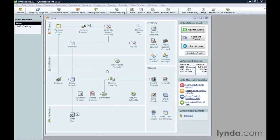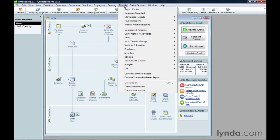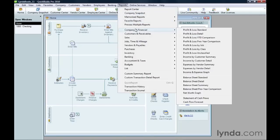You can run reports from the Report Center or from the Reports Menu. On the Reports Menu, point to the category that the report is in, such as Company and Financial. Then, choose the report you want, Profit and Loss Standard, for example.